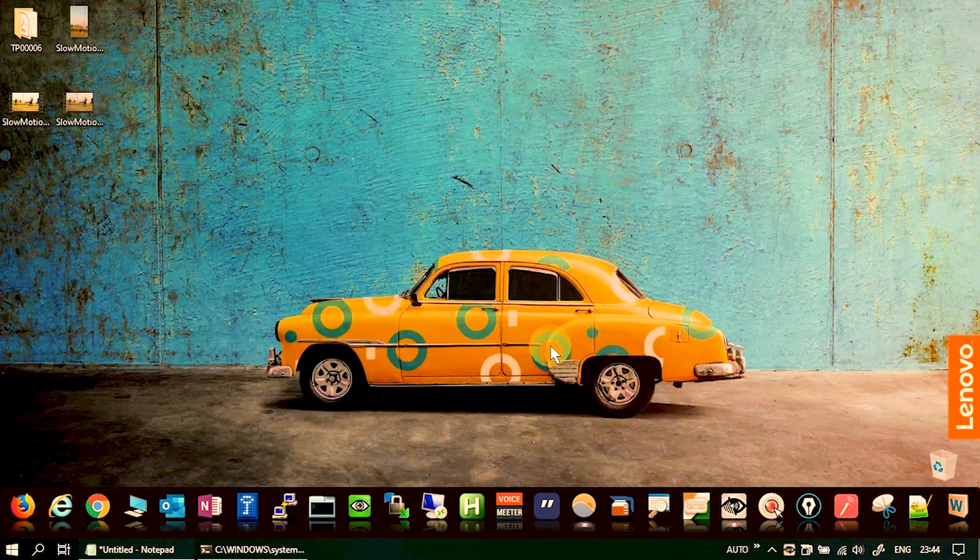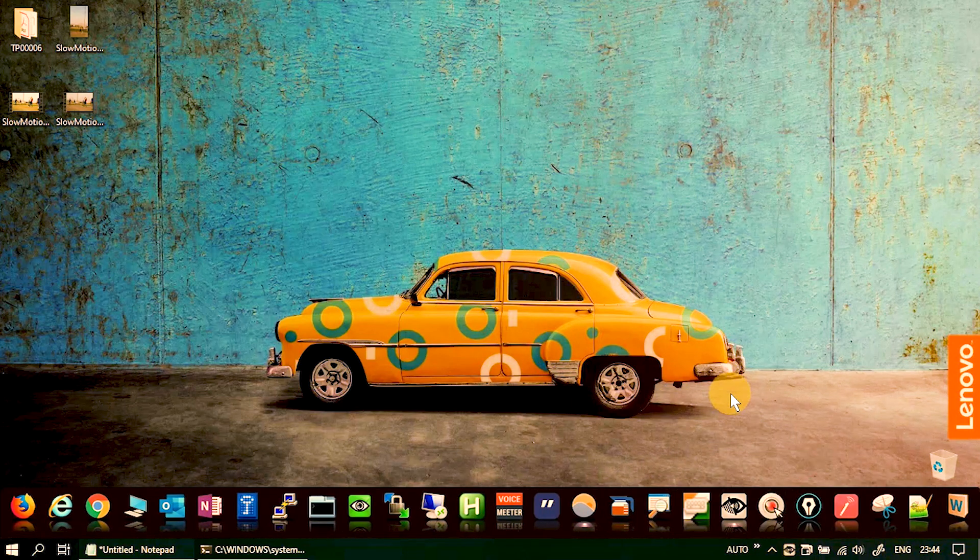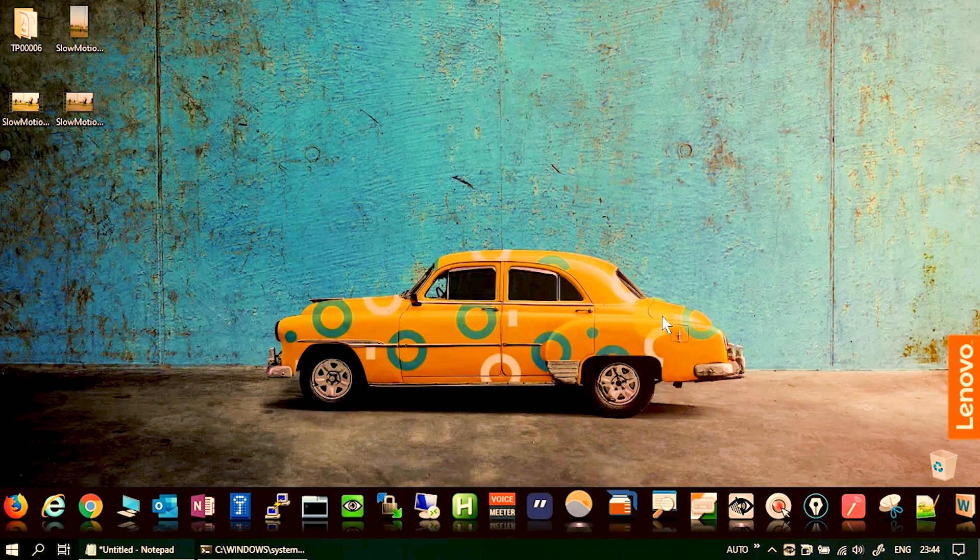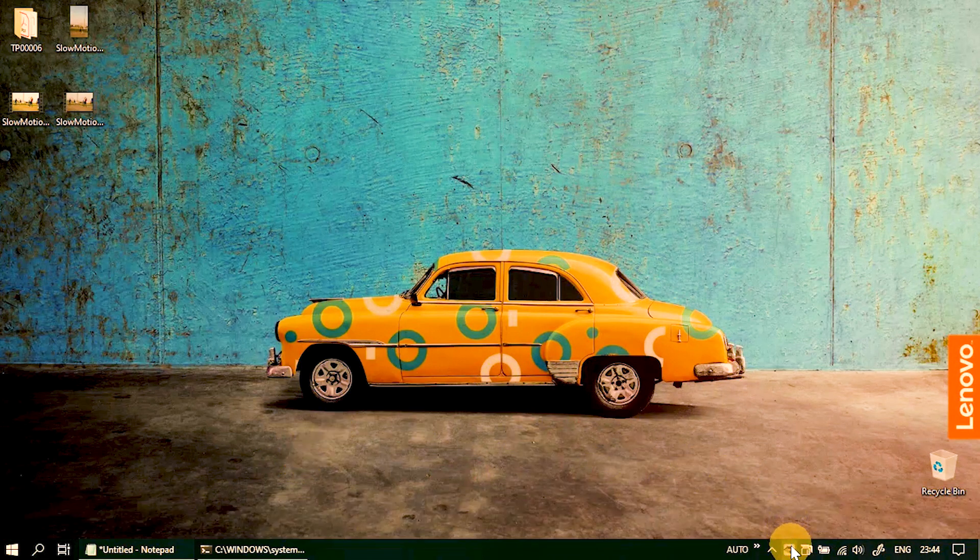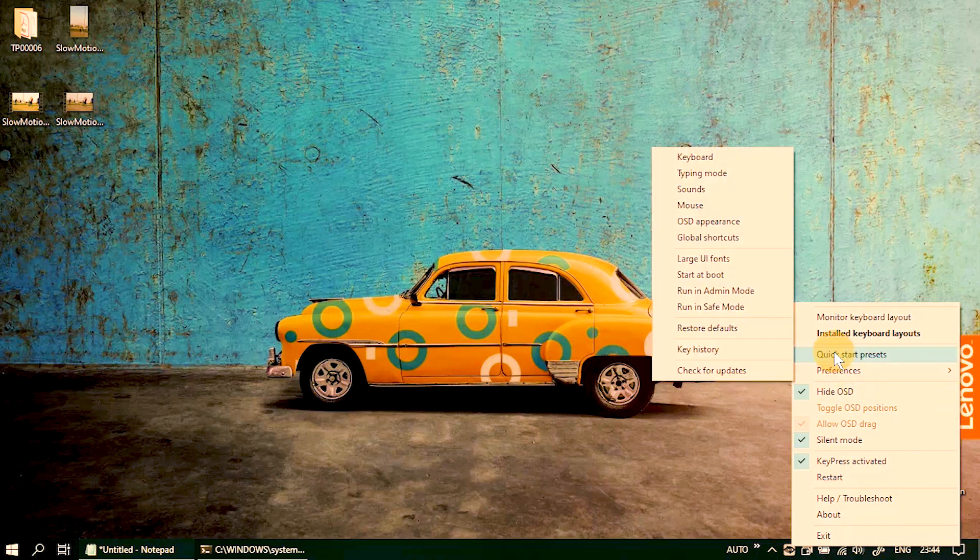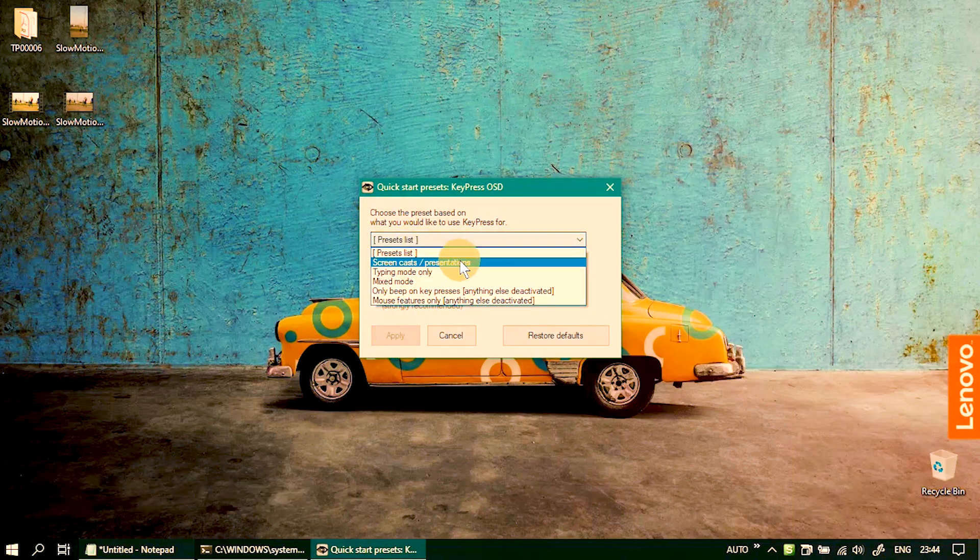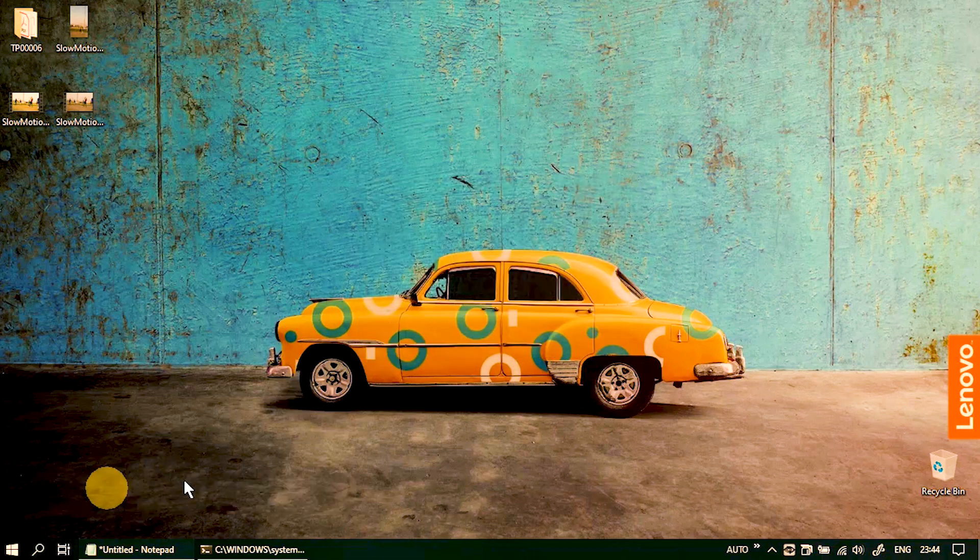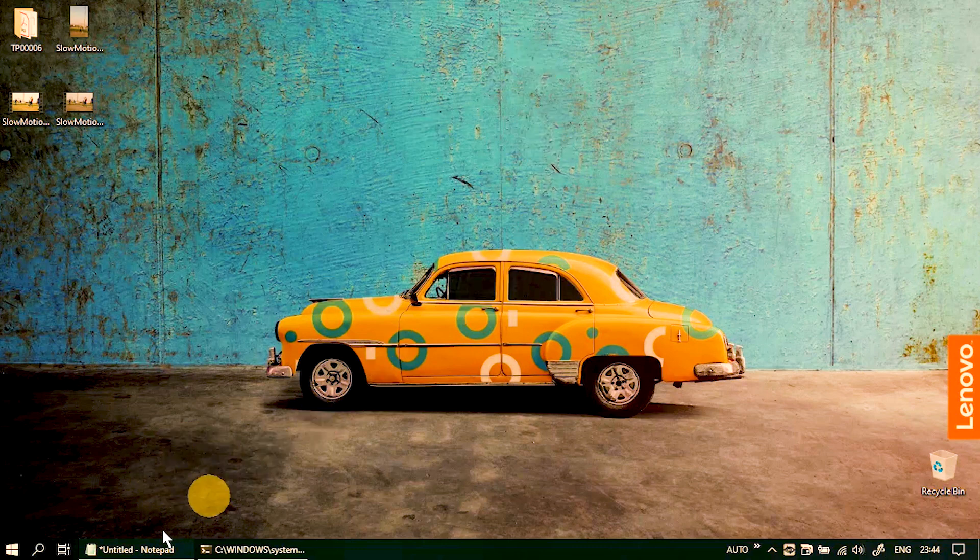The KeyPress OSD has got a nice preset system available and you can choose from the preset. So let me do one thing, I'll go to quick start presets and I'll go to screencast and presentation mode, apply it. It detects the language of the keyboard that I've selected.